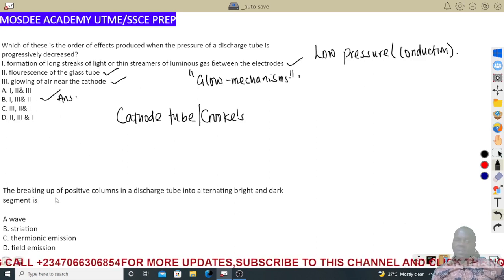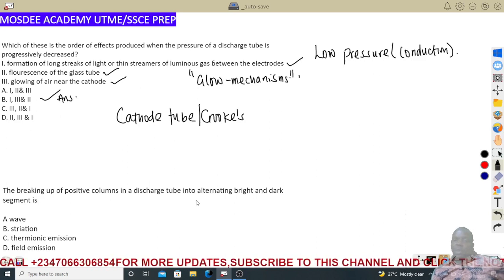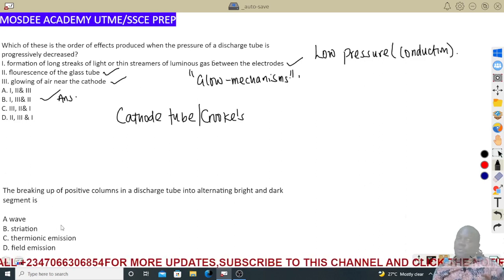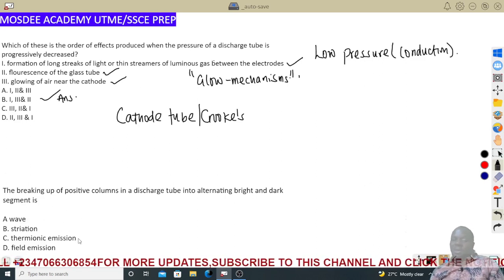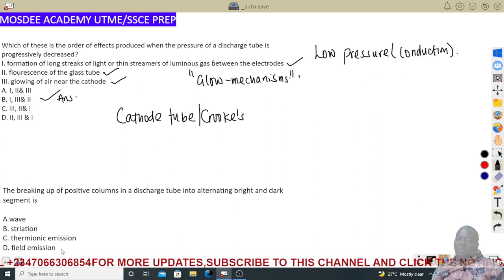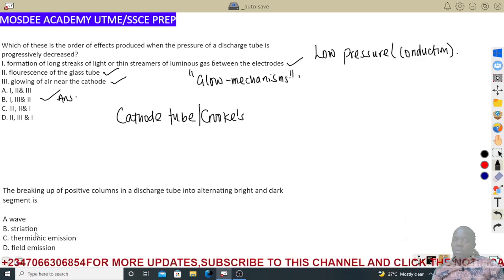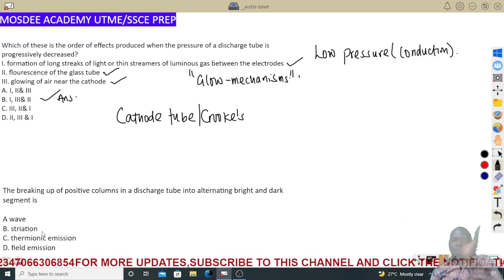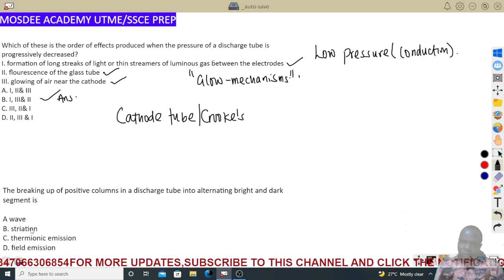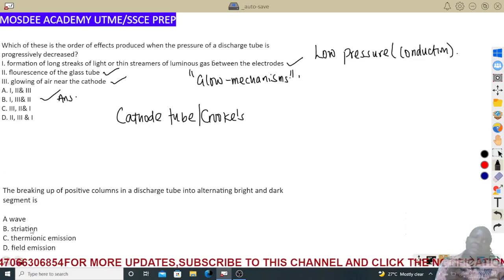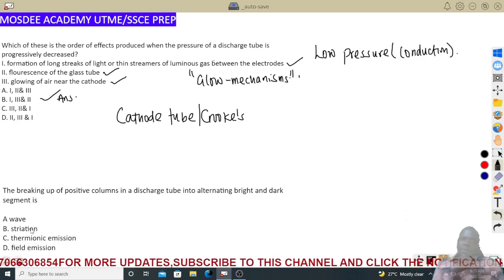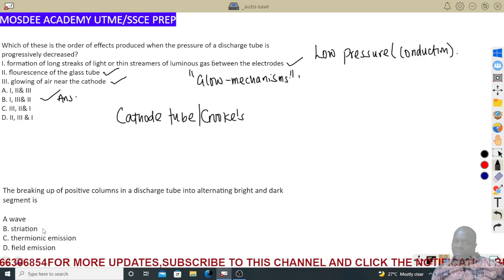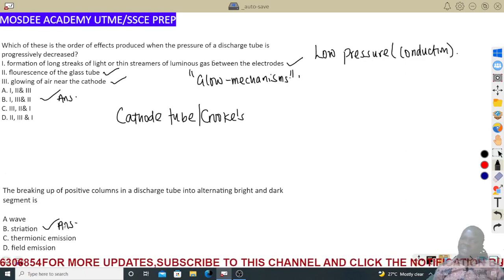The next question: the breaking up of the positive column in a discharge tube into alternating bright and dark segments — what is this called? It is not harmonic emission or any wave concept. It is called striation. Striation is the breaking up of the positive column into bright and dark segments inside the discharge tube.